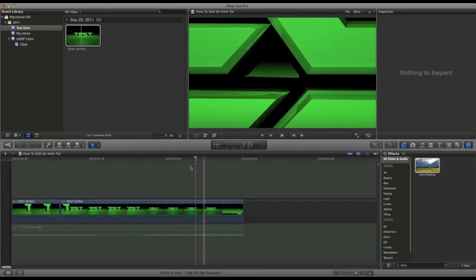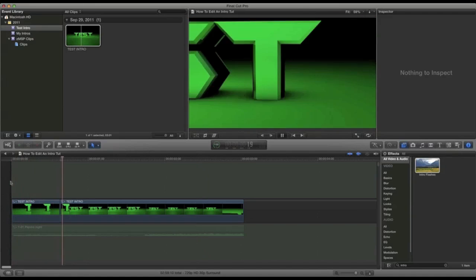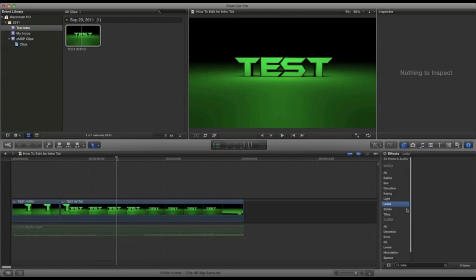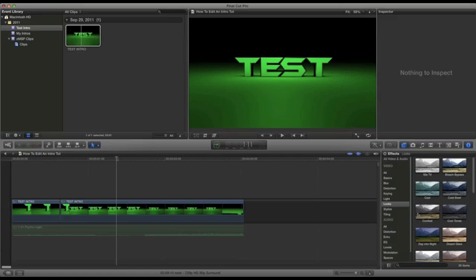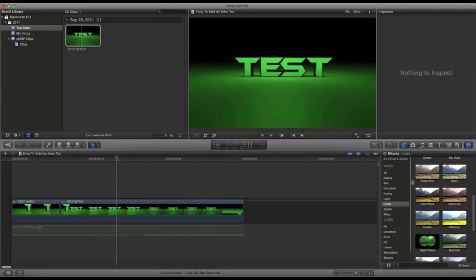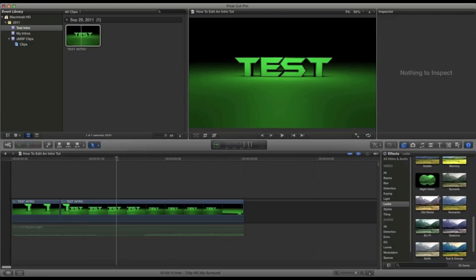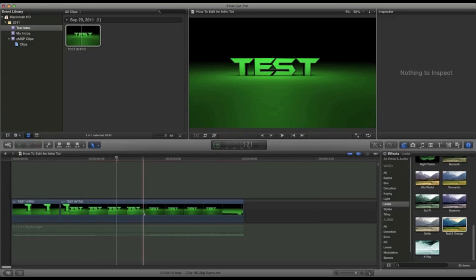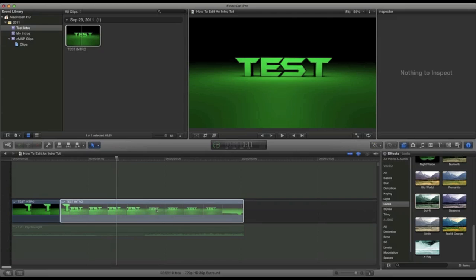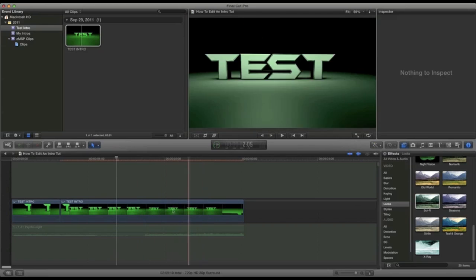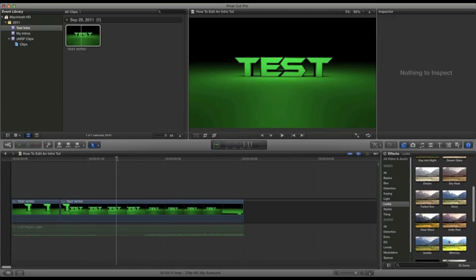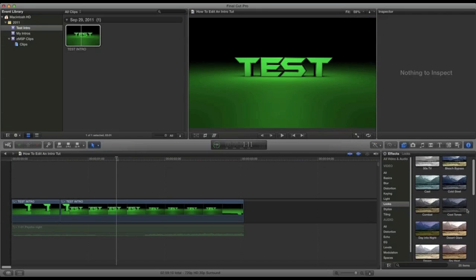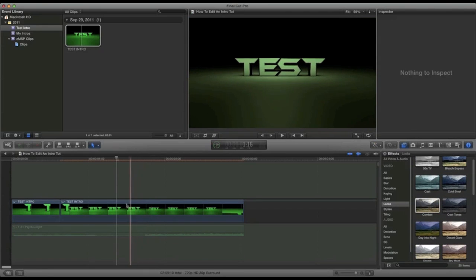We still have the same green, so we can go down here into Looks. We can add some kind of cool effect — we can do Teal and Orange, just put it on right there to test what it'll look like. You can see it doesn't really do much, so you can just do Command-D to get rid of that. You can try Sci-Fi or whatever — I mean, that looks pretty nice but I don't think that's what you're looking for. You can do Heat Wave — Heat Wave always looks good. I'm not really looking for that either, so I'm going to go into Combat.